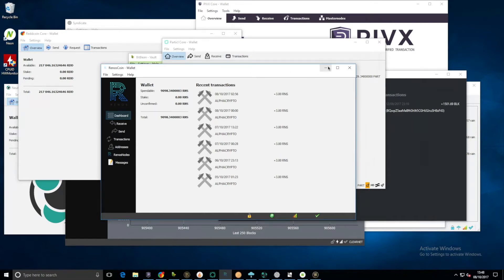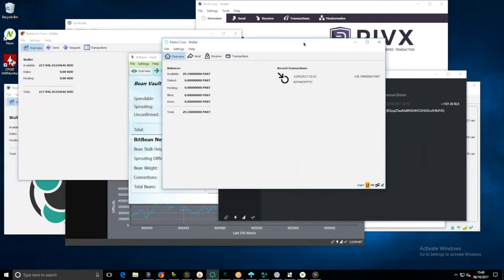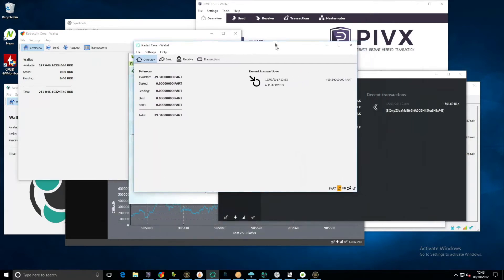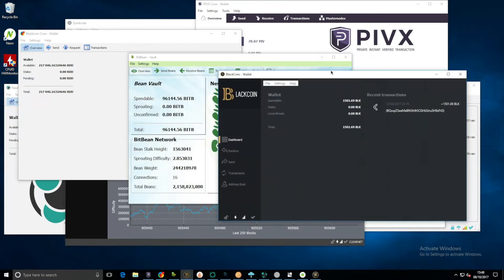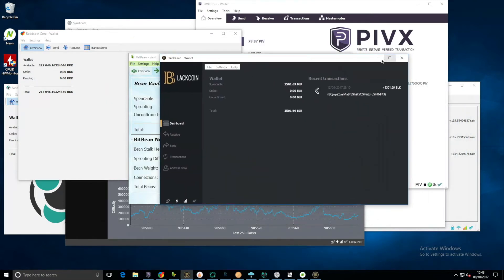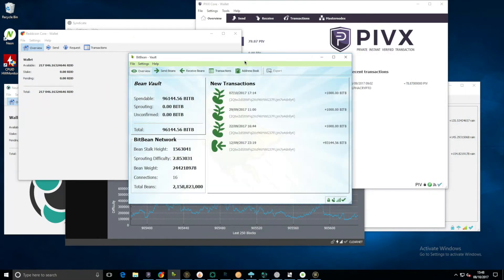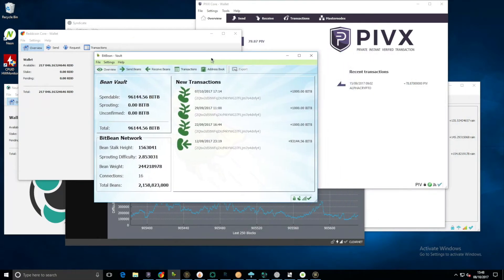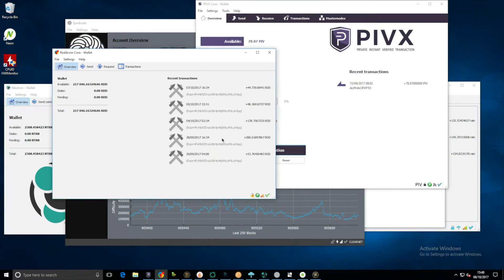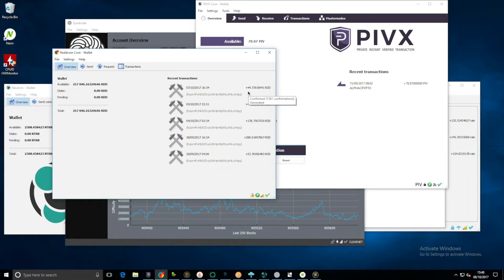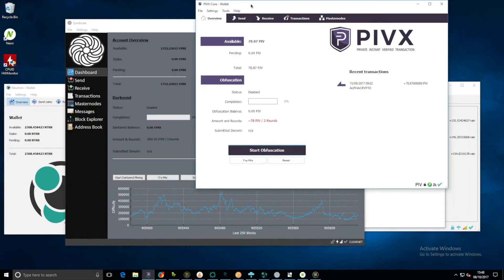Particle core, nothing. Black coin, nothing. Bit bean has sprouted another thousand since the first, which is quite nice. Red coin, check this out, we've had a few hundreds here. We've had 178 on the fourth, 48 on the fifth, and 44 on the seventh. Very nice.